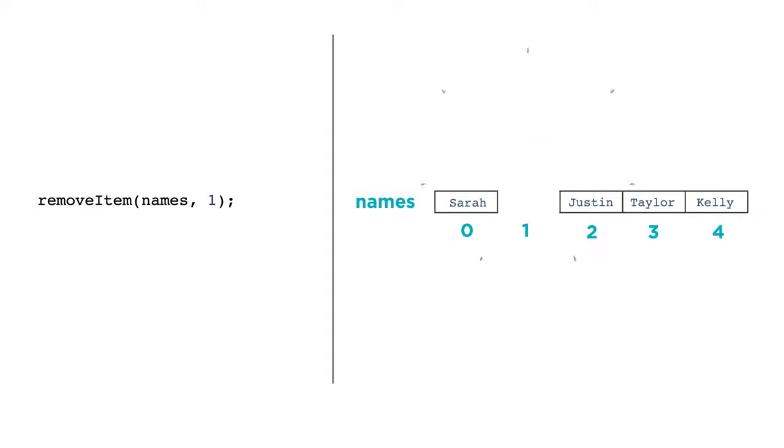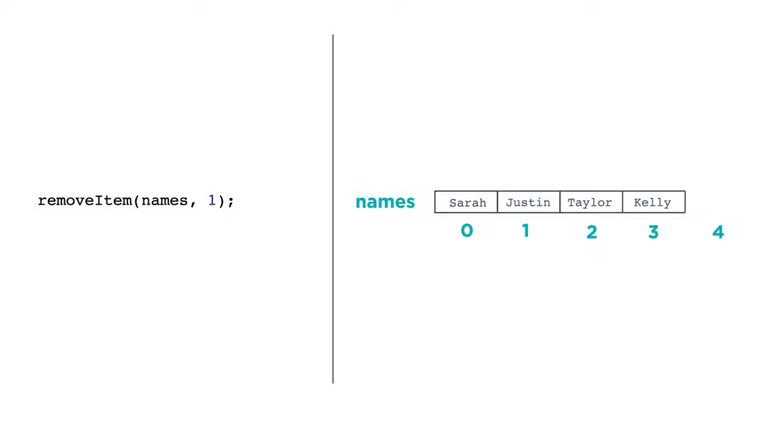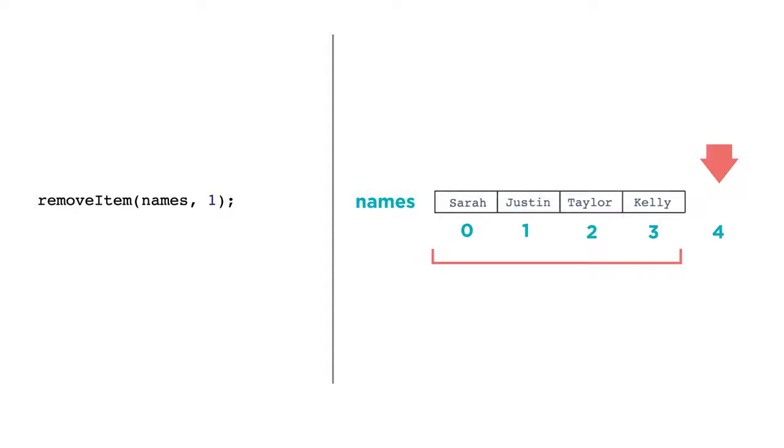When you remove items, the whole list shrinks, and it closes the gap of the item that was removed. Now our list has four items, indexed 0 through 3. Because the list shrank, items that come after the removal point are effectively re-indexed. So if we once knew that Kelly was stored at index 4, Kelly is now at index 3. This is not a problem, but something to be mindful of.